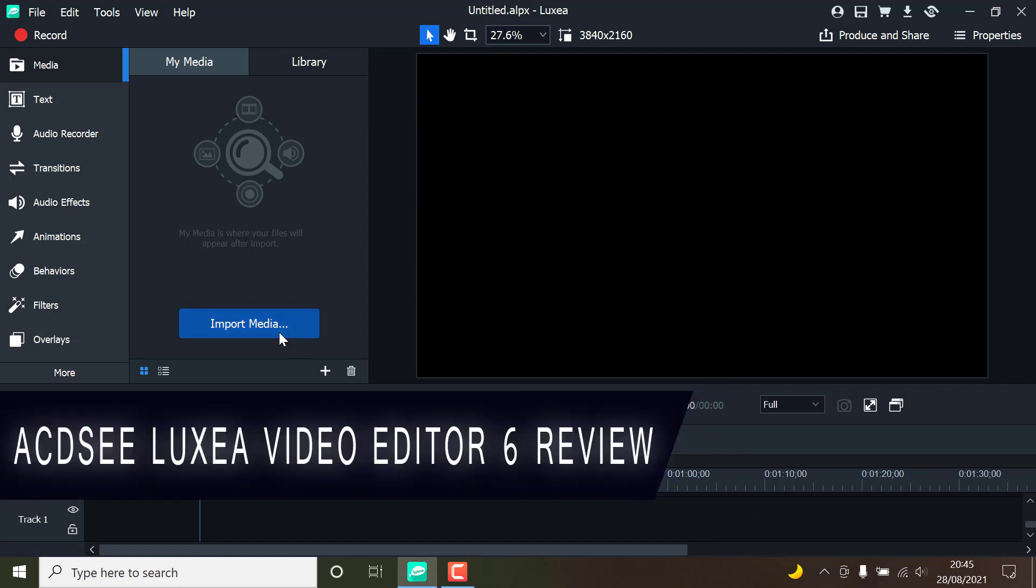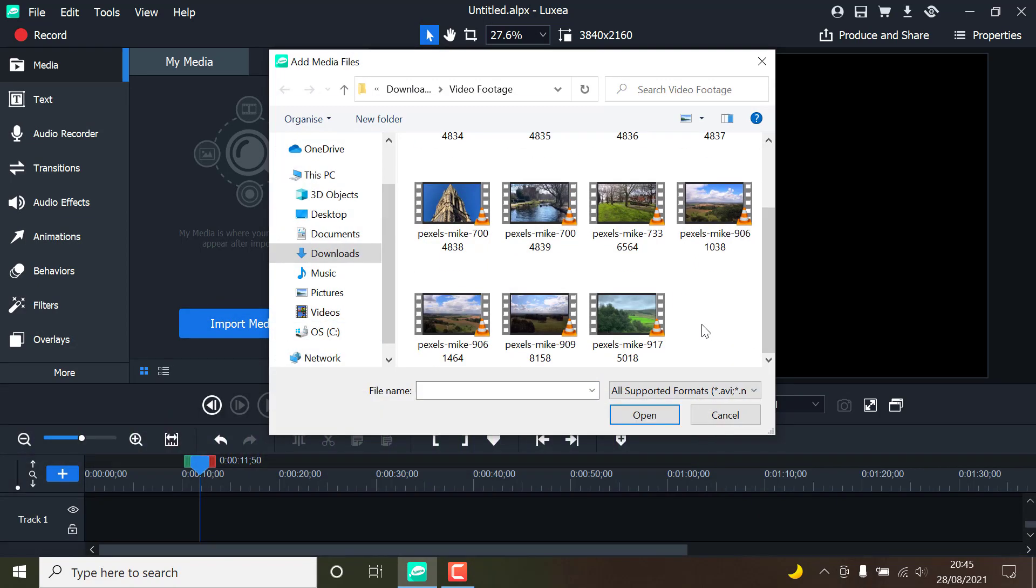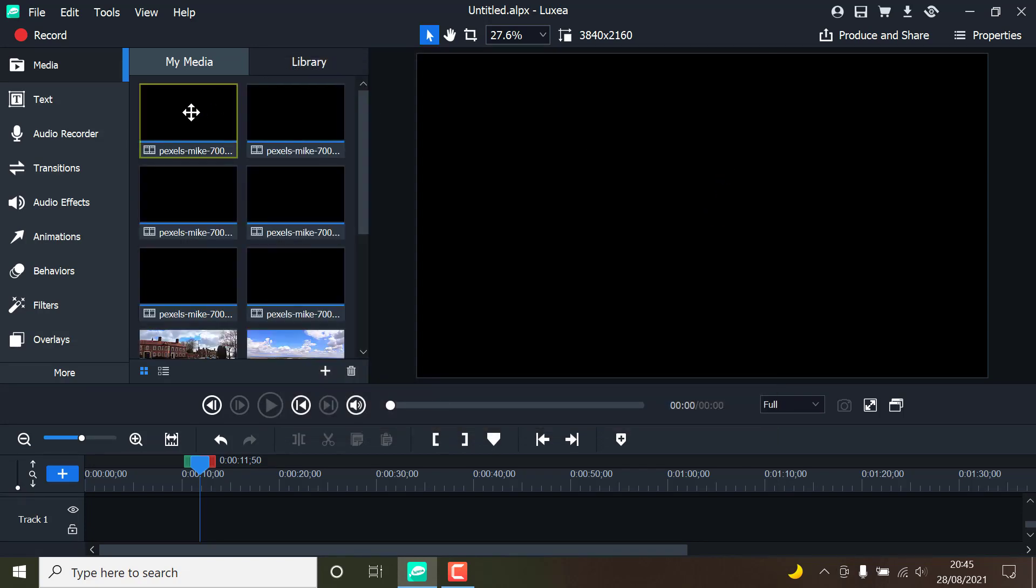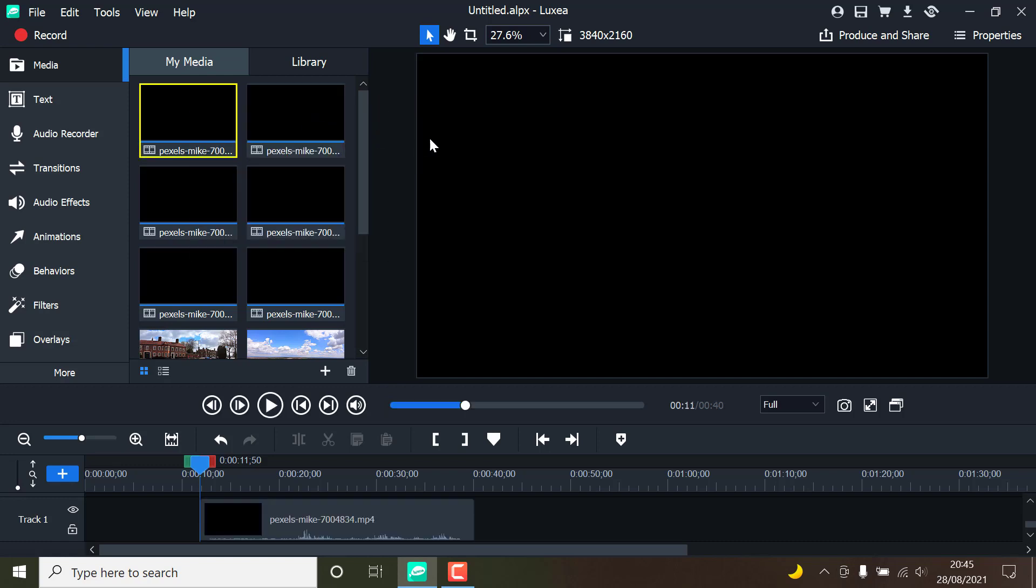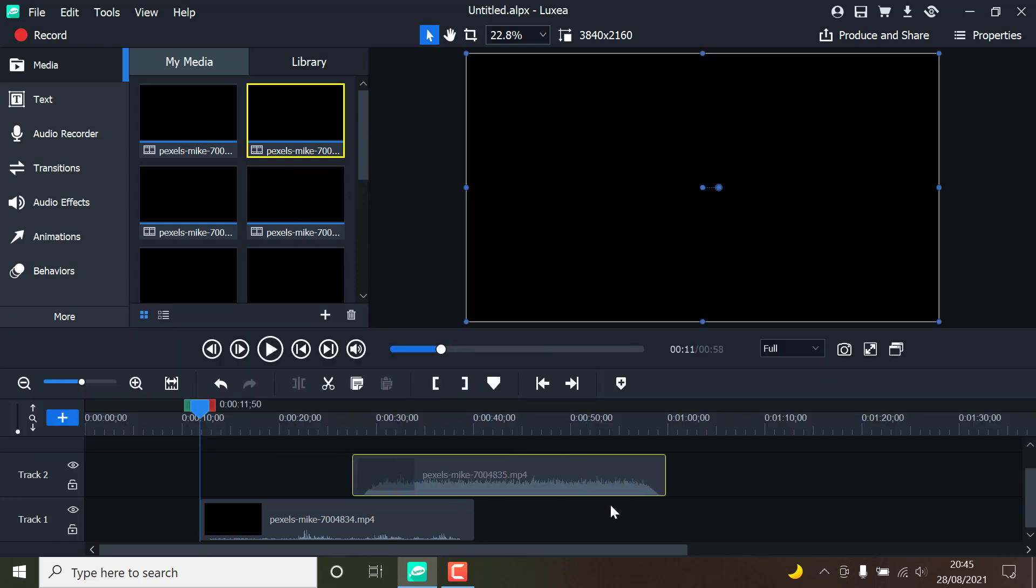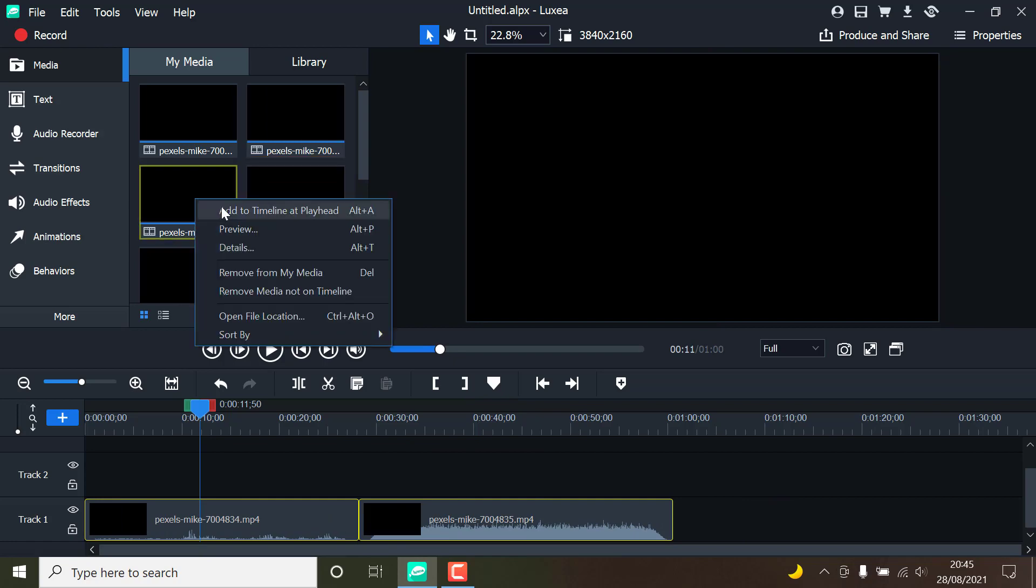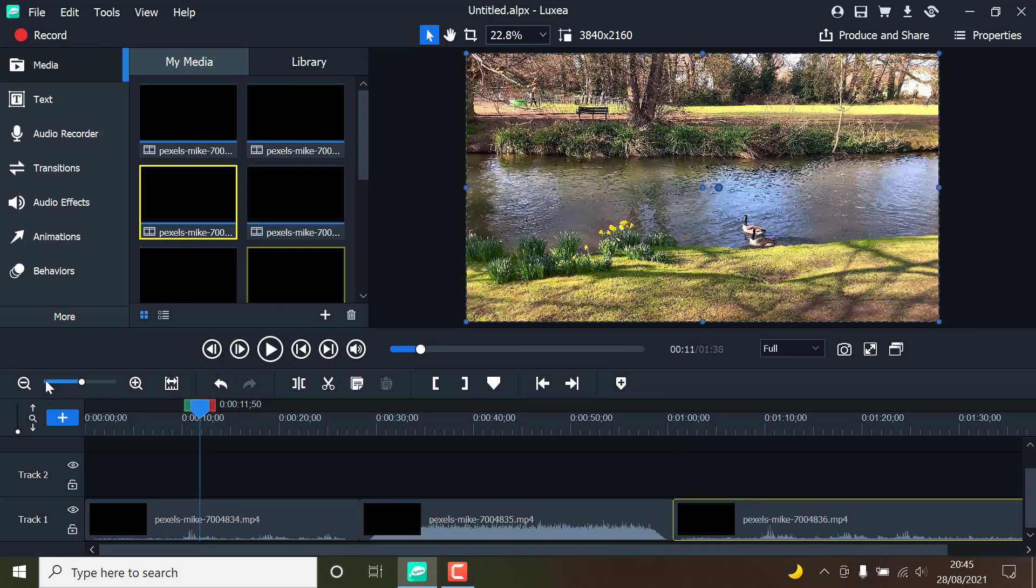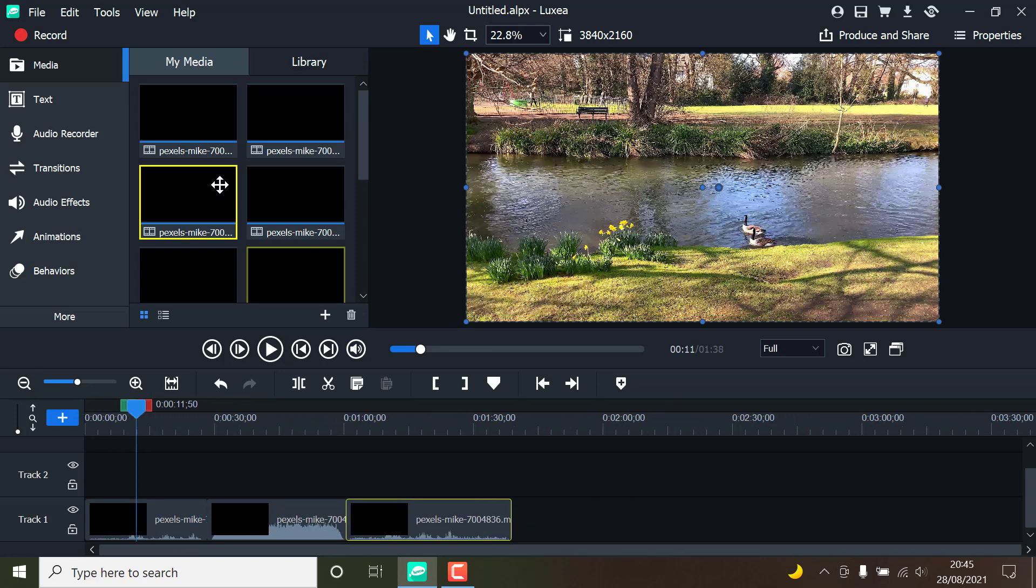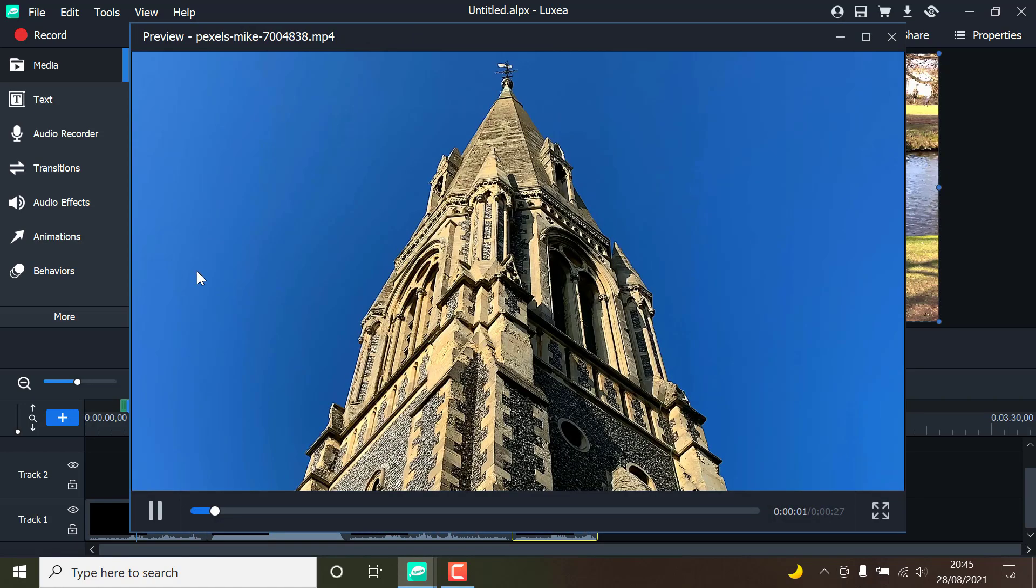Video editing does not have to be difficult. It can be incredibly simple for those of us who do not require all the bells and whistles of professional software. ACDC Lexia Video Editor 6 is arguably one of the most user-friendly, feature-rich video editing software options available, and it is ideal for both beginners just getting started with video editing and intermediate users looking for quick and easy-to-use software.